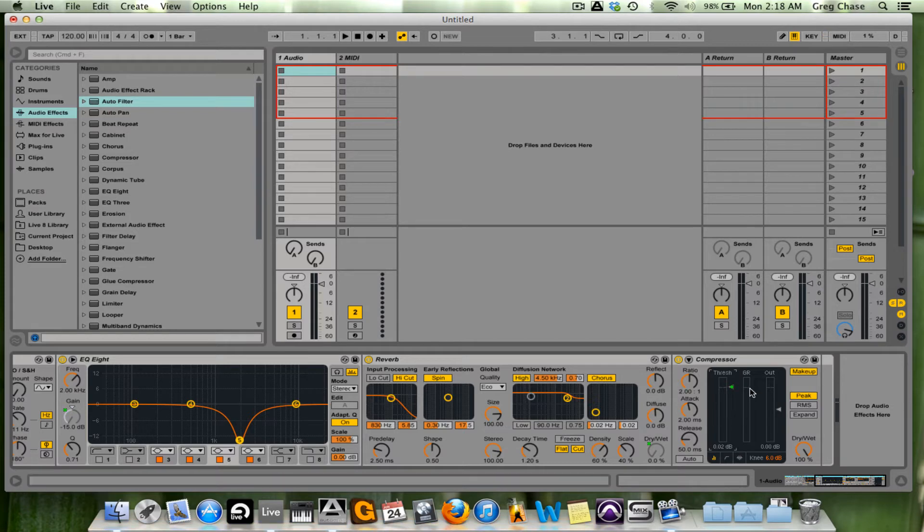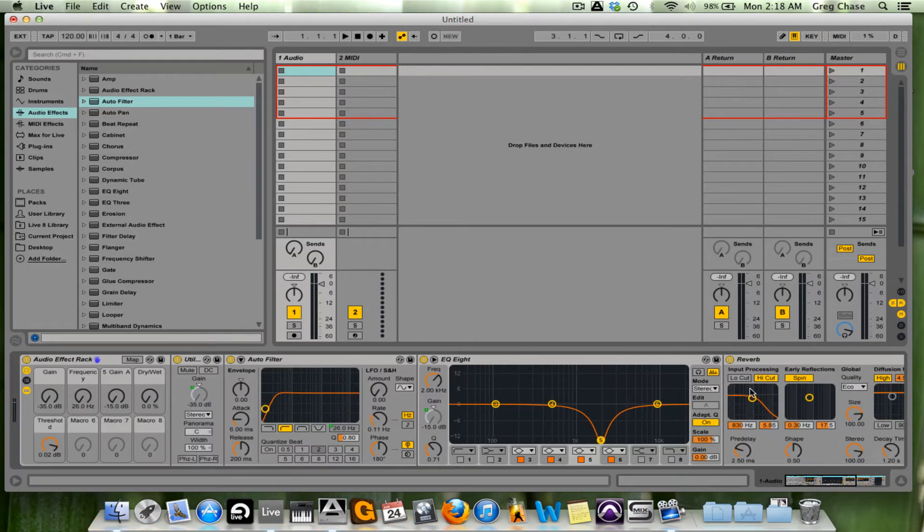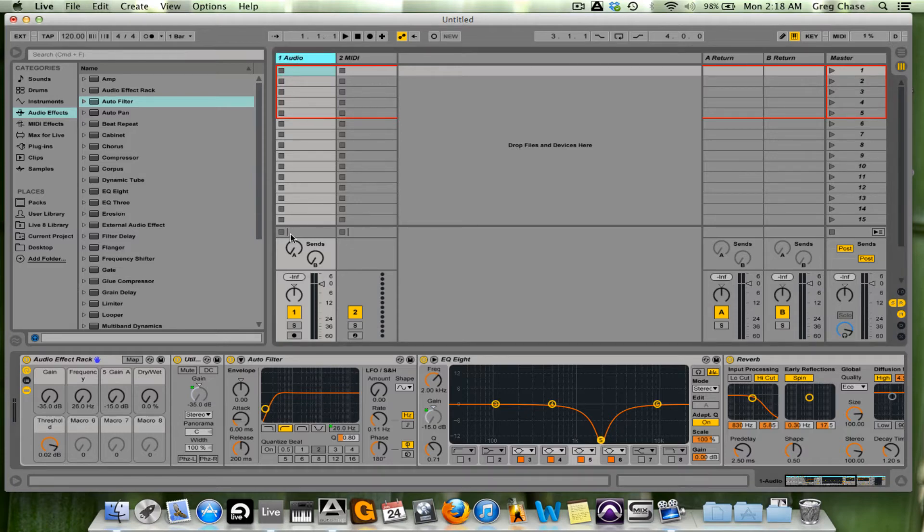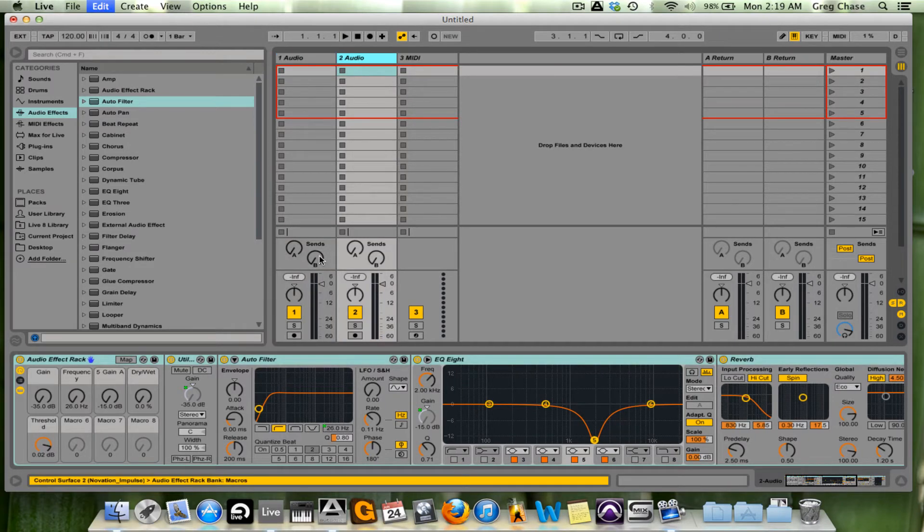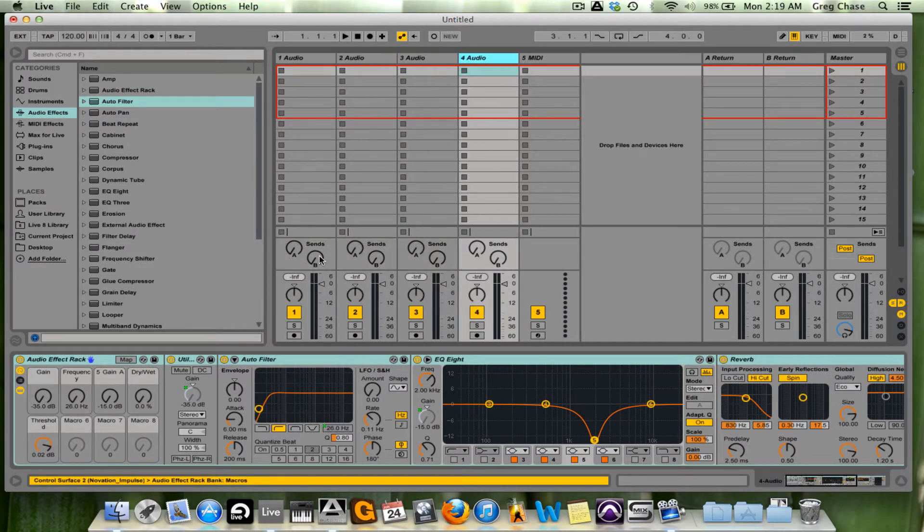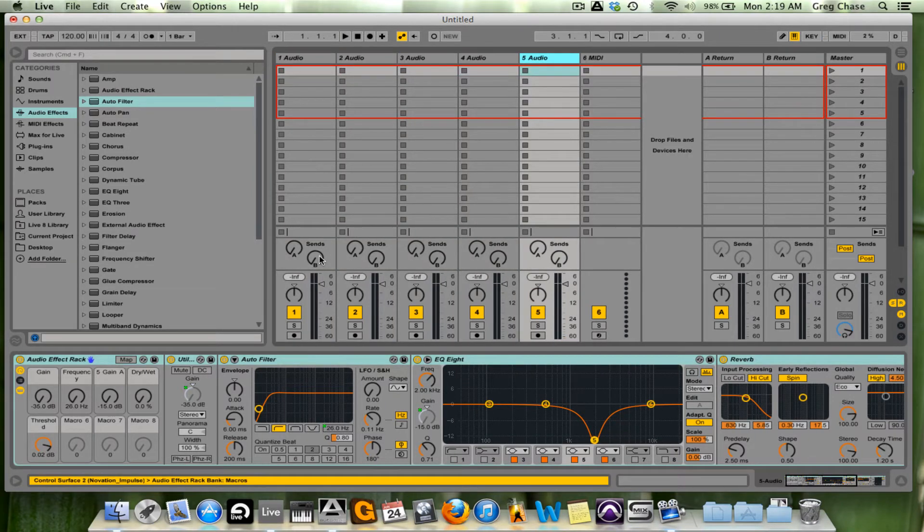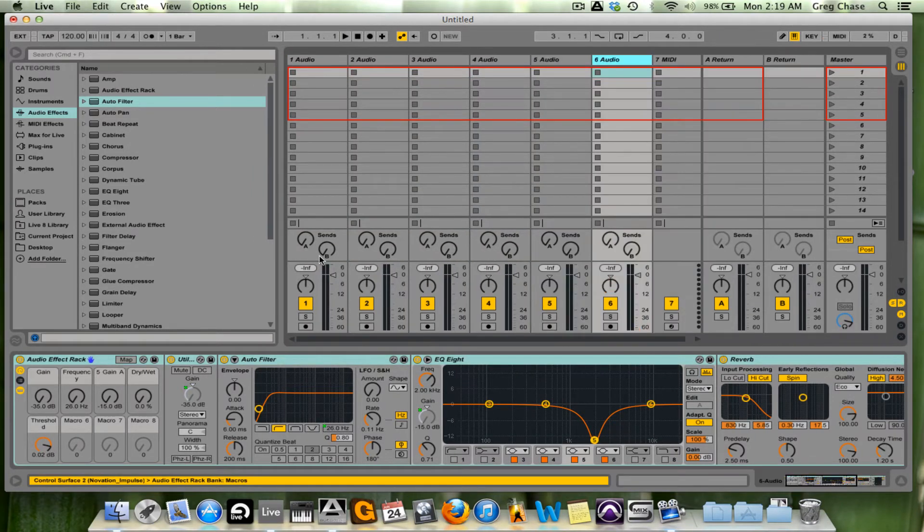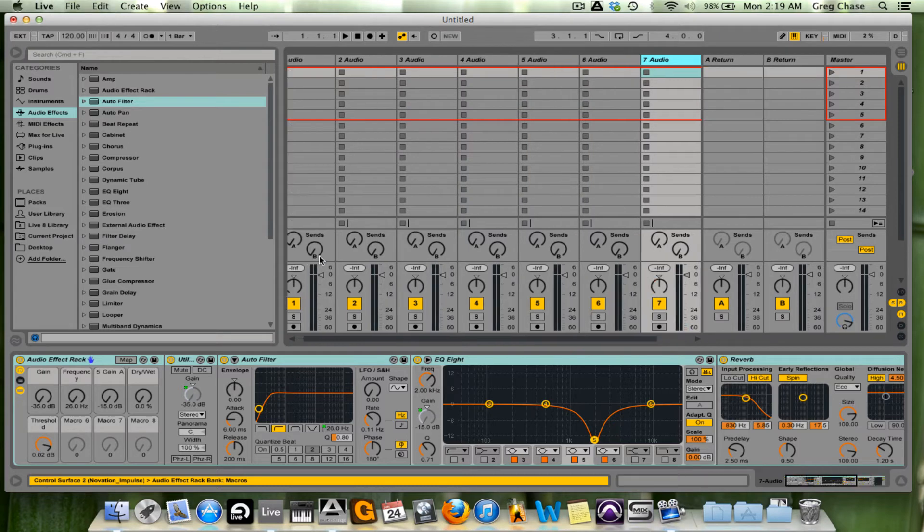Now once this is all done, and I have all the macros set how I want them, I'm going to go to the audio track I've been working in, and press command-D seven times. What this does is duplicate the exact same audio track I was just working in seven times over.